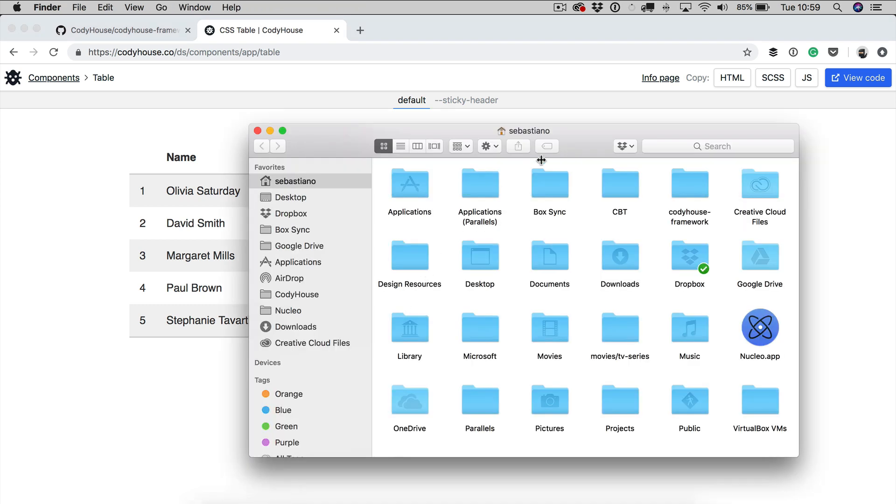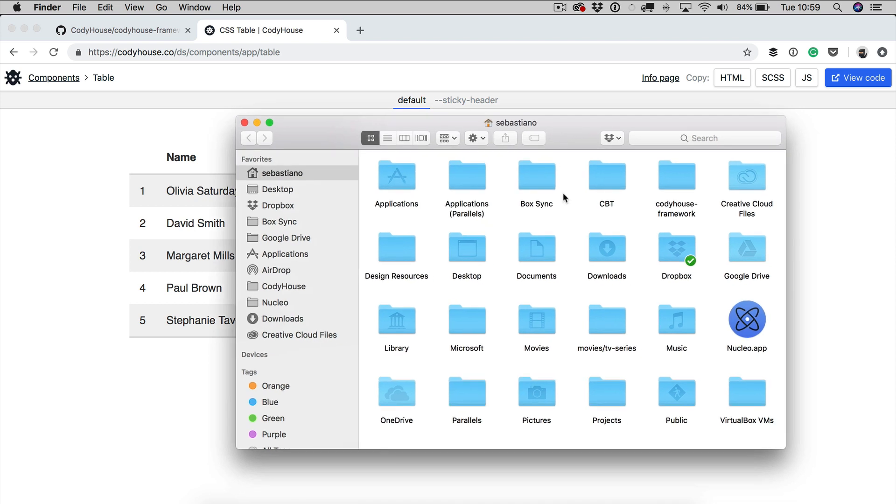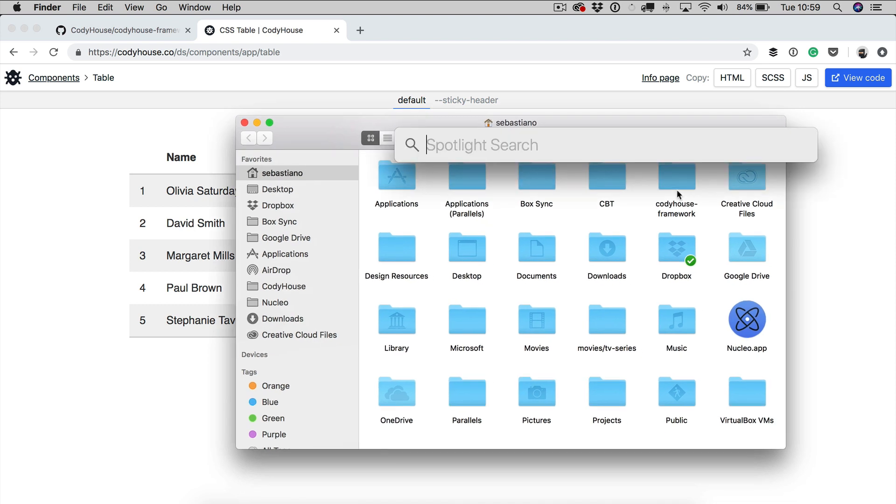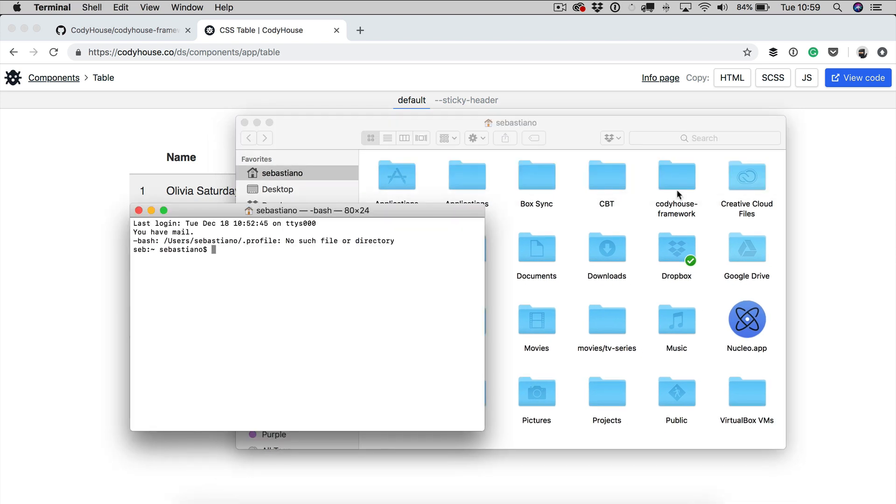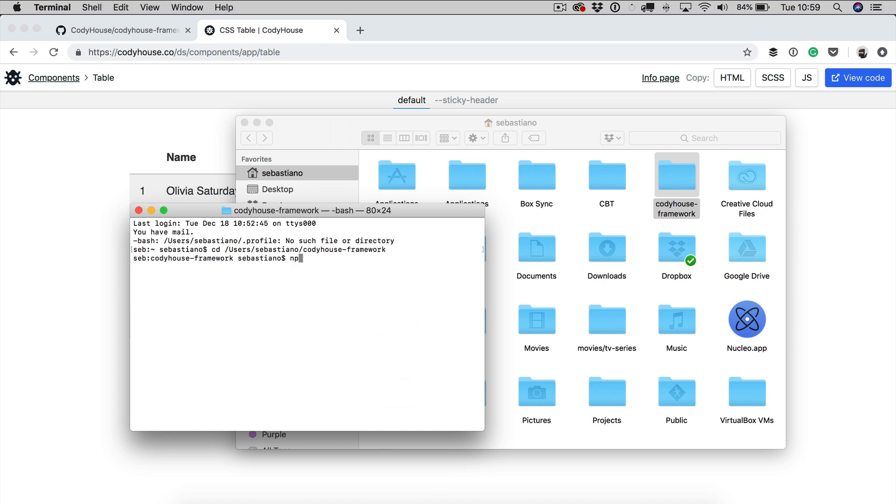So I've already downloaded the source files on GitHub, I'm going to launch the terminal and move into the framework. So first of all the first time you need to run npm install.